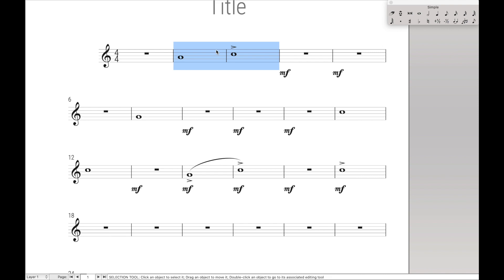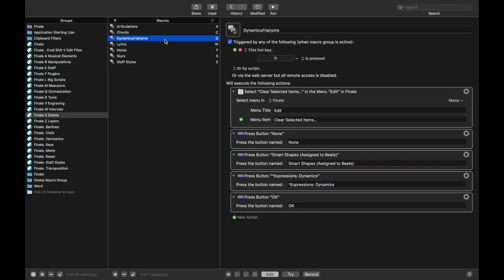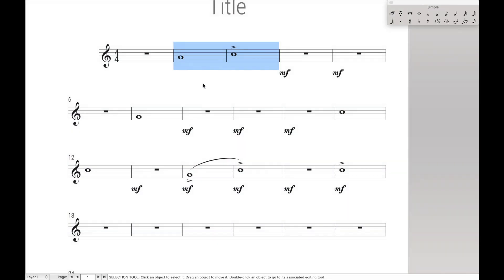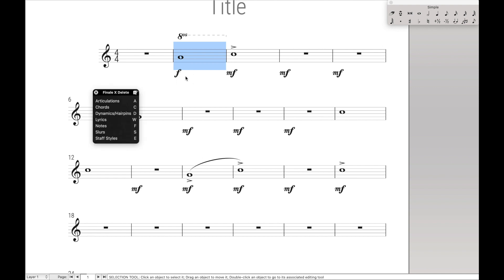And you can separate those out, so technically you can have both Dynamics and Hairpins as separate macros. That way you can isolate the two, especially if you actually had a dynamic here, like Forte. As we have it right now, Command D gets rid of both of them, but you can also separate out the two. So like Command D does the Dynamics, and maybe Command X does the Hairpins.